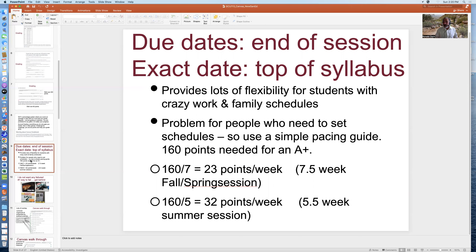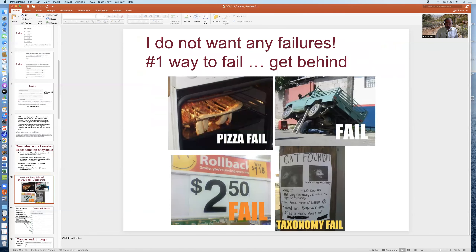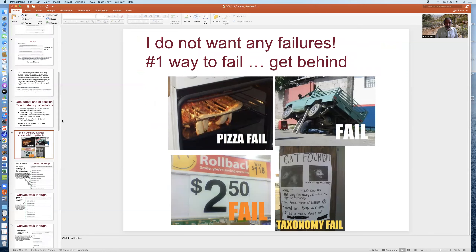The lack of specific due dates for assignments is a problem for people who need to set schedules, so you need to set your own schedule. There's a simple pacing guide: if you want 160 points needed to earn an A+, and you're in a seven-and-a-half-week session, divide 160 by seven weeks — giving you a half-week slop — that's 23 points per week. In a five-and-a-half-week summer session, divide 160 by five: that's 32 points a week. The number one reason students don't do well is falling behind — starting late, missing the deadline. Nothing will be accepted after the date specified in the syllabus.